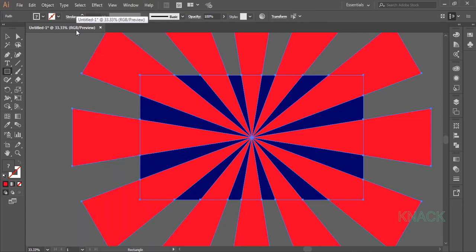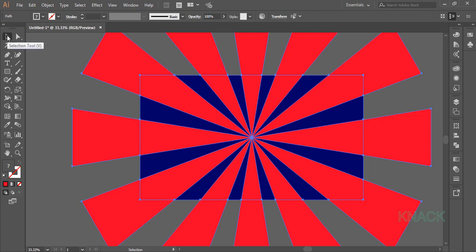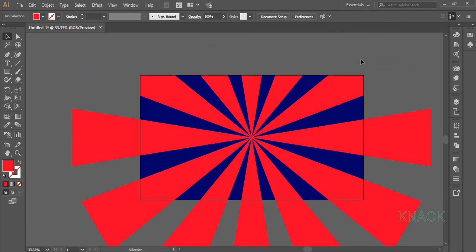Divide function has divided the whole shape into small individual shapes. Now we will delete the unnecessary shapes. For this, grab the black arrow tool and select all these shapes and delete them like this.